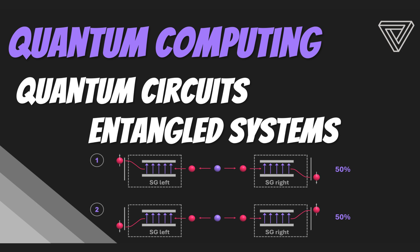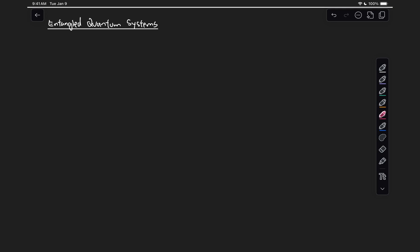Let's do this by again using the spin of a particle as an example of the physical implementation of a qubit. Let's start by first considering the case of two completely independent particles. Let's draw two electrons with their spins in the plus z direction, and draw a wall in between them to represent that they're completely isolated from each other.